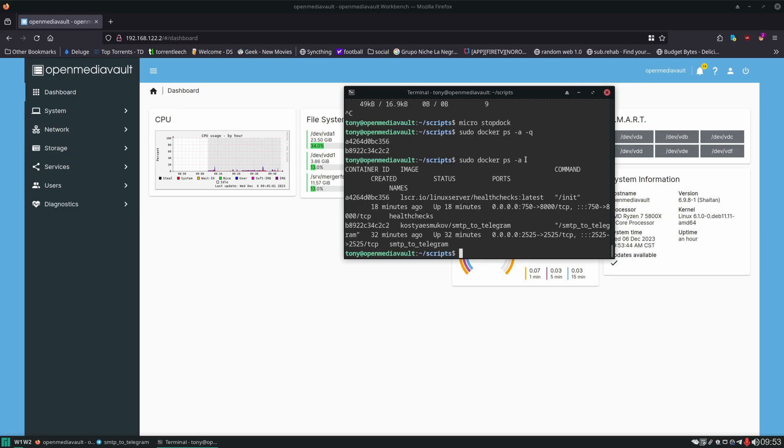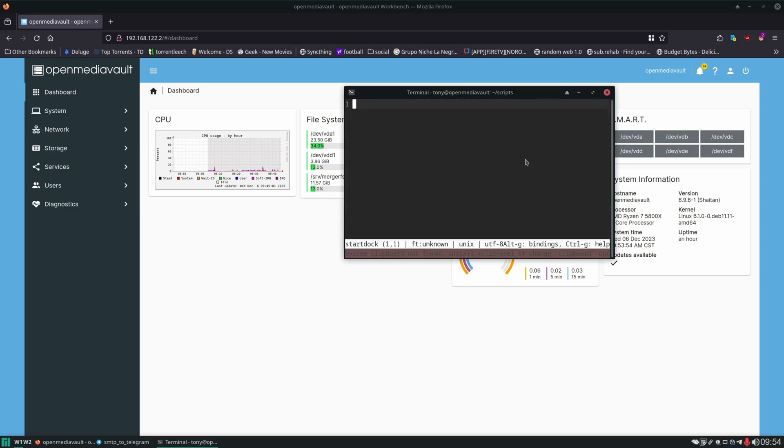Basically we're just doing a docker stop on every single container ID. So it's a very simple script, not much to it. And now we'll create one to do a docker start called startdock.